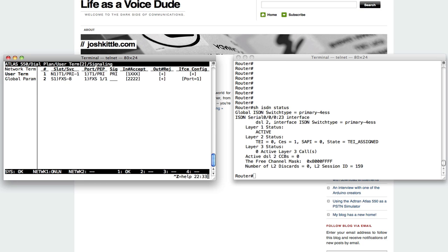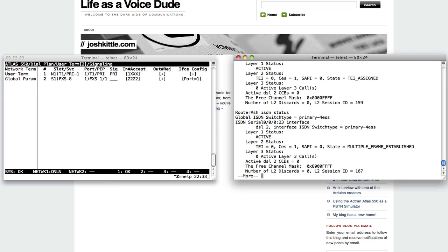I don't have anything on the actual router right now that can make a call, but I'll do a CSIM start, and we'll see if that call comes across anyway. So anyway, take a look at the router, show ISDN status. You're going to see multiple frame established. The thing came into service with just that little bit of config.